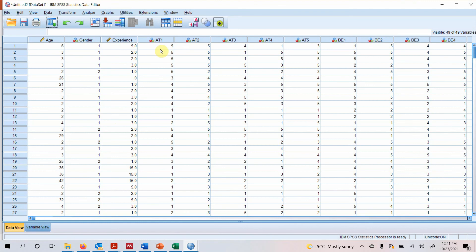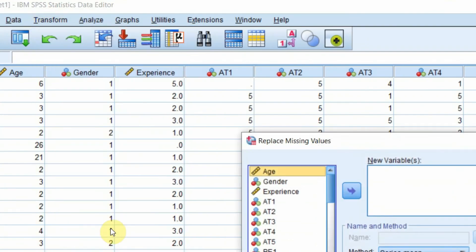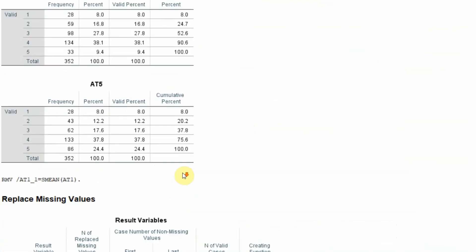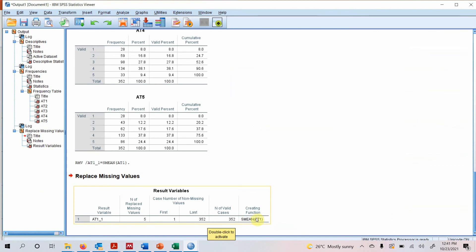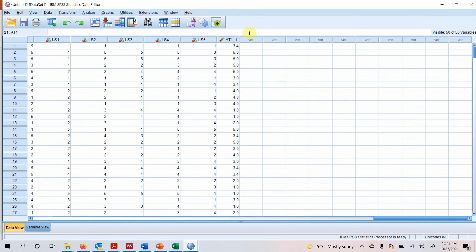Let's go to SPSS — I have some missing values here, so let's delete a few values to demonstrate. Go to Transform > Replace Missing Values, add B1, and the method is series mean. Press OK and the missing values are replaced by the series mean. The new variable B1_1 appears, and you can see the series mean values have been filled in for the missing entries.